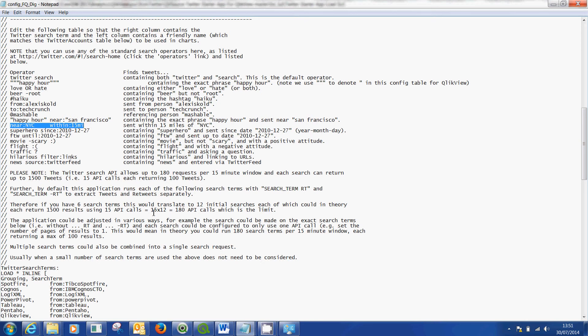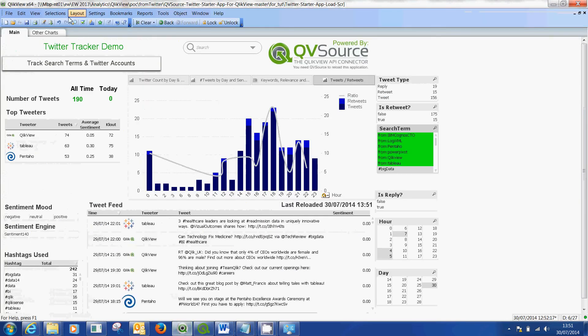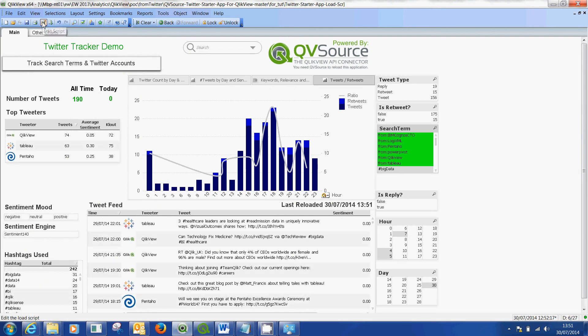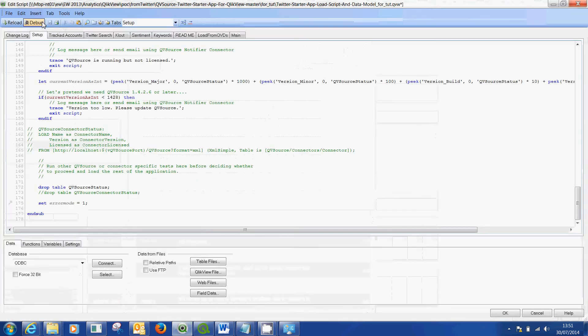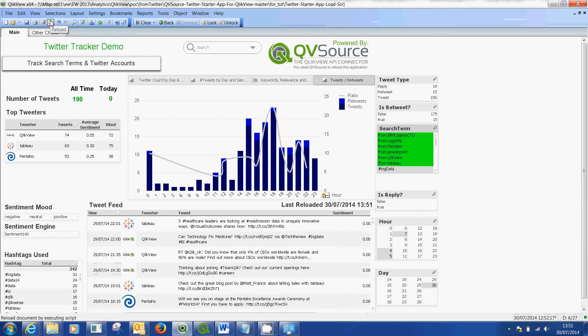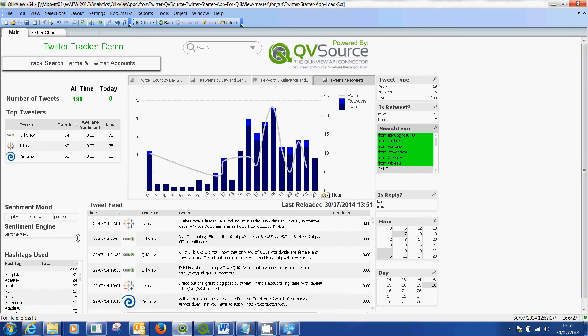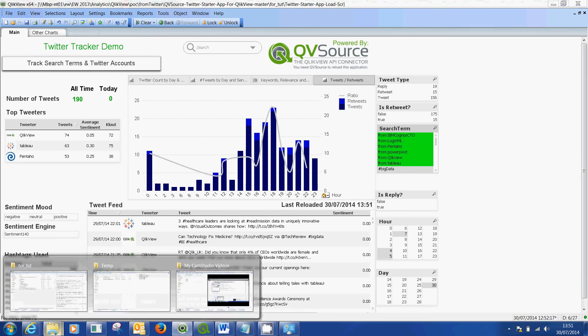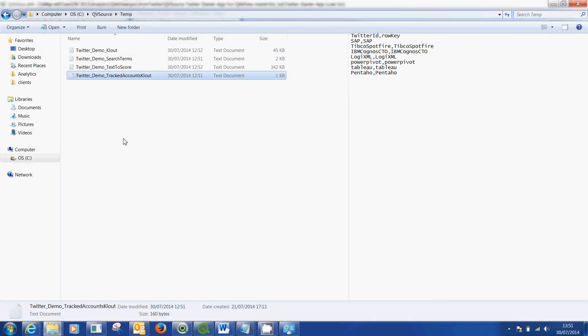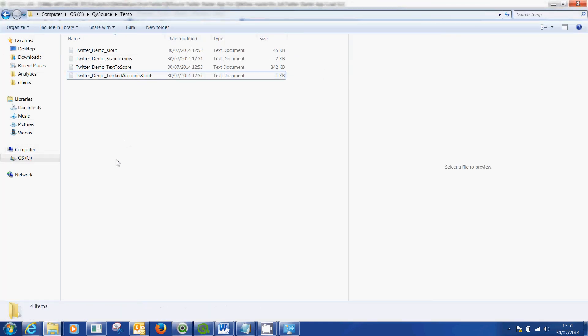One quick note, in case, and this has happened to me, when you hit run in QlikView, you can either run it through the edit script or you can run it directly from that button when you hit reload. If you get an error saying it can't open up or it can't write the data, the reason will be that you will need, it should set it up for you, but just in case it hasn't, you need to create a temporary folder on your C drive under QVSource for it to put the text documents in.